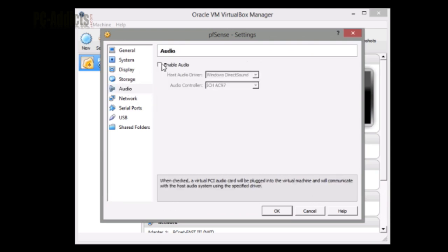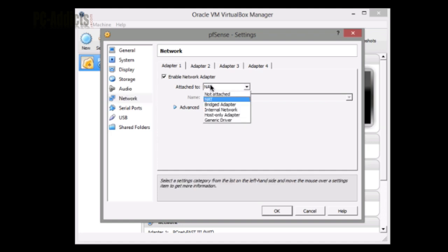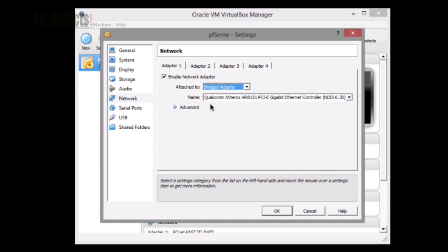Audio - we don't need audio, so we're going to take that off. In our network section, we want two adapters. Adapter 1 is already enabled by default, attached to NAT. We want to switch NAT over to bridge because we want this adapter to be pfSense's WAN connection. Essentially it's going to be the one connected to my home network that has access to my home router.